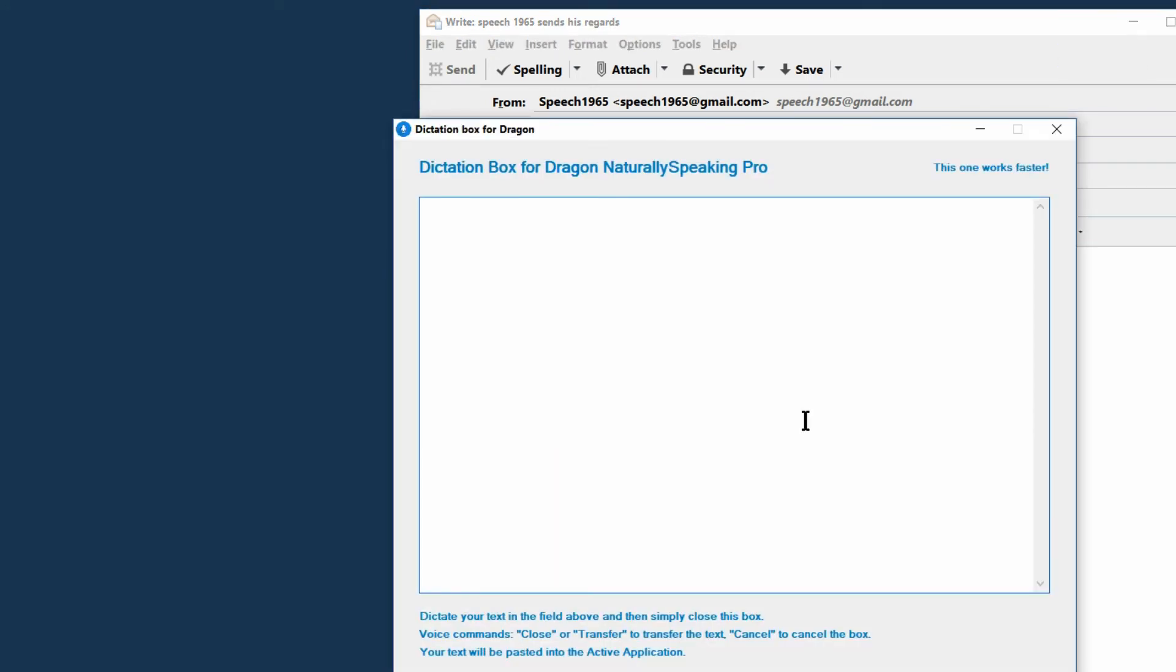As you can see, the speech productivity dictation box opens about three times as fast and it has a bigger, more attractive interface. There's no need to resize. Although Dragon's native dictation box can be resized, it will only last until next reboot. Furthermore, it can only be launched with the target application opened.